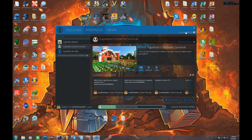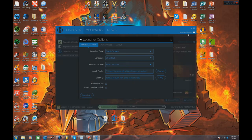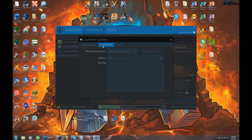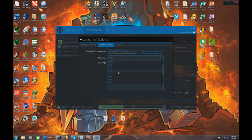If you're wondering how to get more RAM, just go right up here to the right where it says launcher options. You have your general settings and your Java settings. Just go to your Java settings, give it as much or as little as you want. I would recommend four gigabytes of RAM or memory as it has here.